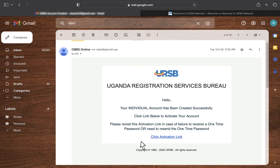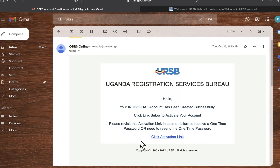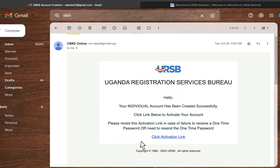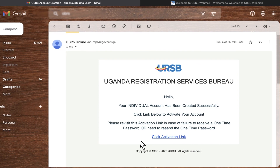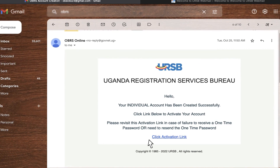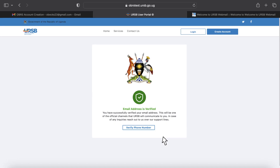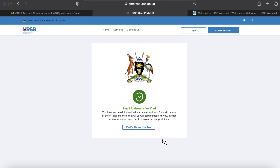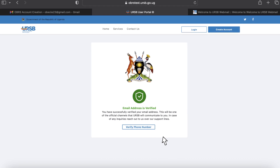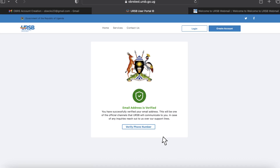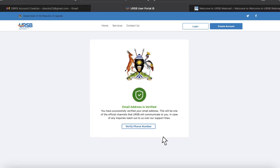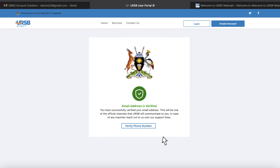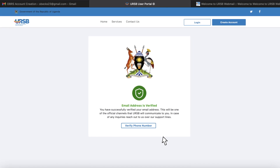An activation link is sent to your email address. Go to your email inbox and click the activation link to confirm your email address. You will be directed to a page with a message informing you that your email has been verified.